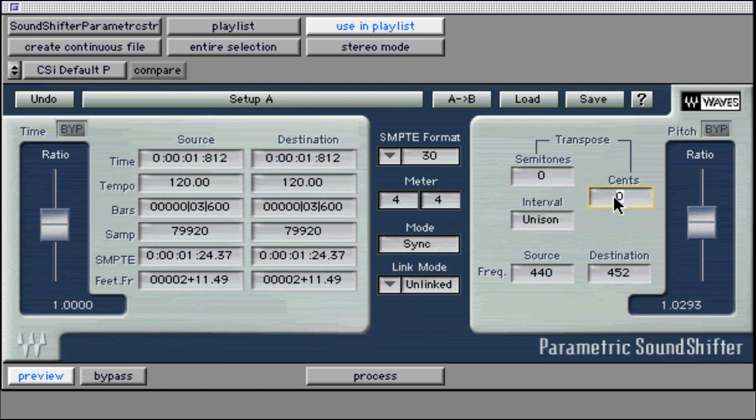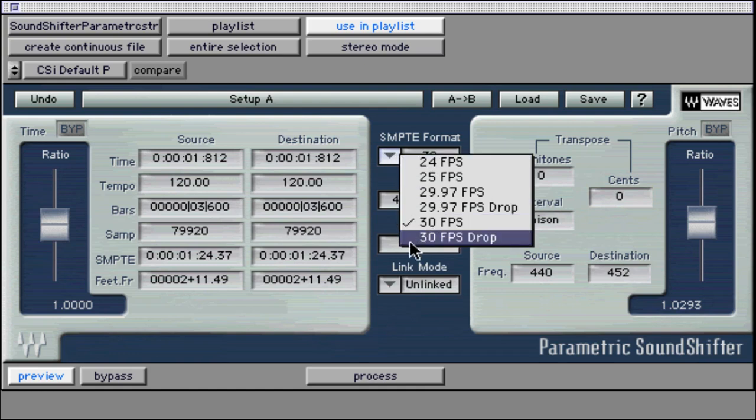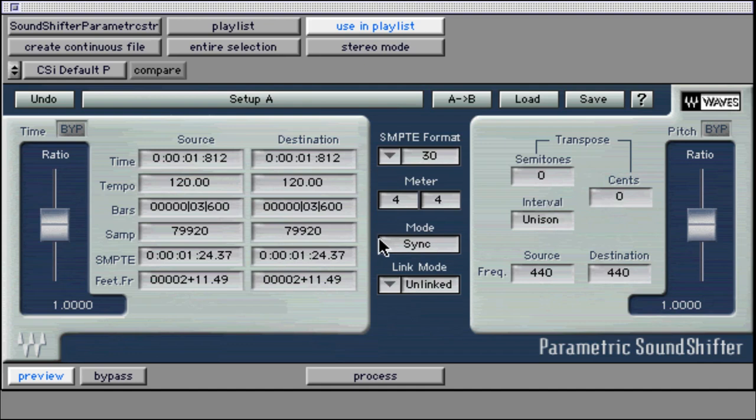In the middle are the global parameters. The first is SMPTE time formats. When working with video, you may need to use hours, minutes, seconds, and frames. The frame rate can vary from 24 to 30 frames per second for commercial broadcast.